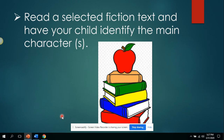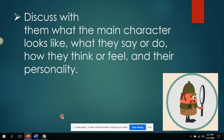You can continue with the book you've chosen from day one or pick a new fiction book. You will read the selected fiction text and have your child identify the main character or characters. You will discuss with them what the main character looks like, what they say or do, how they think or feel, and their personality.